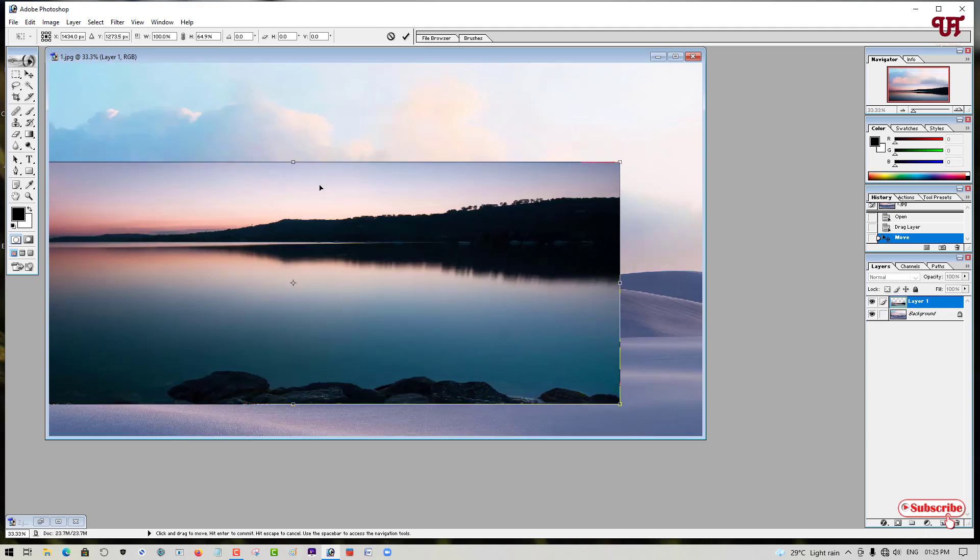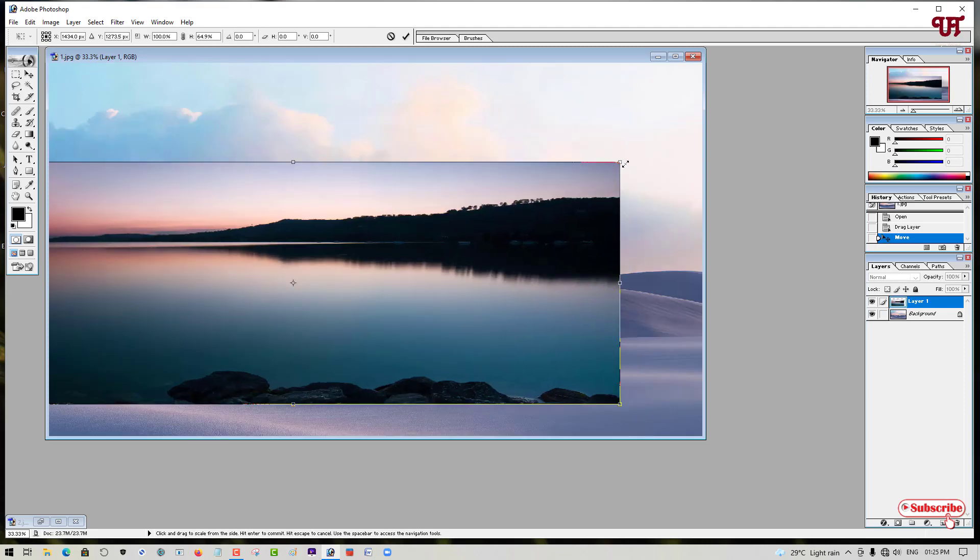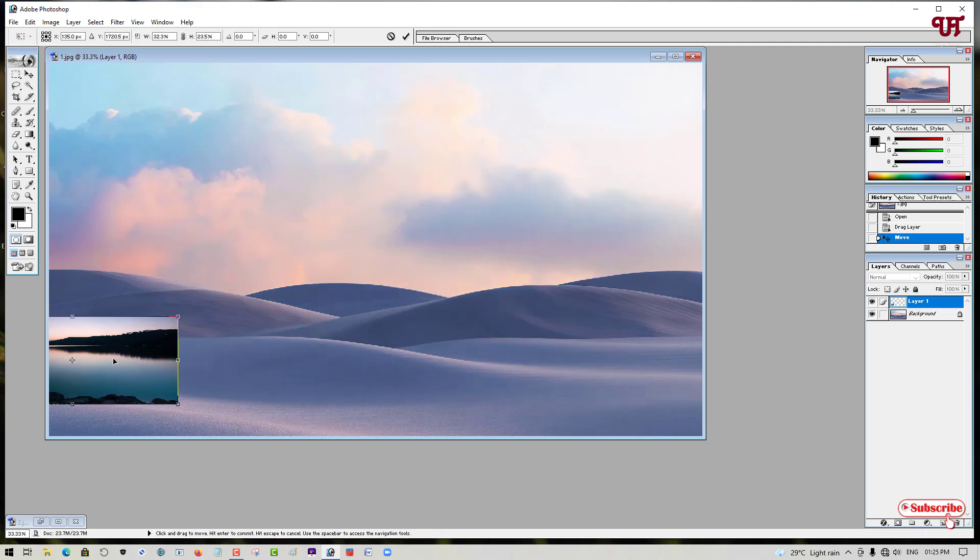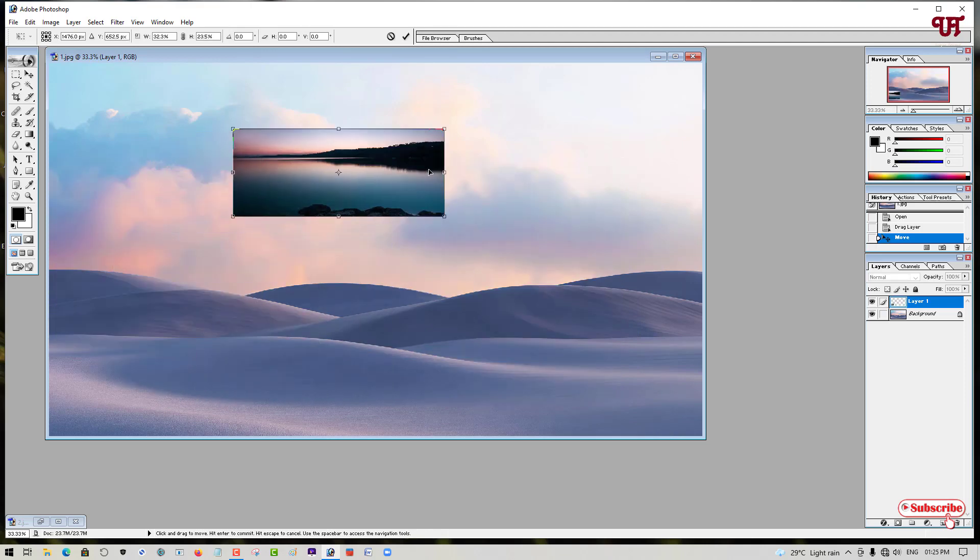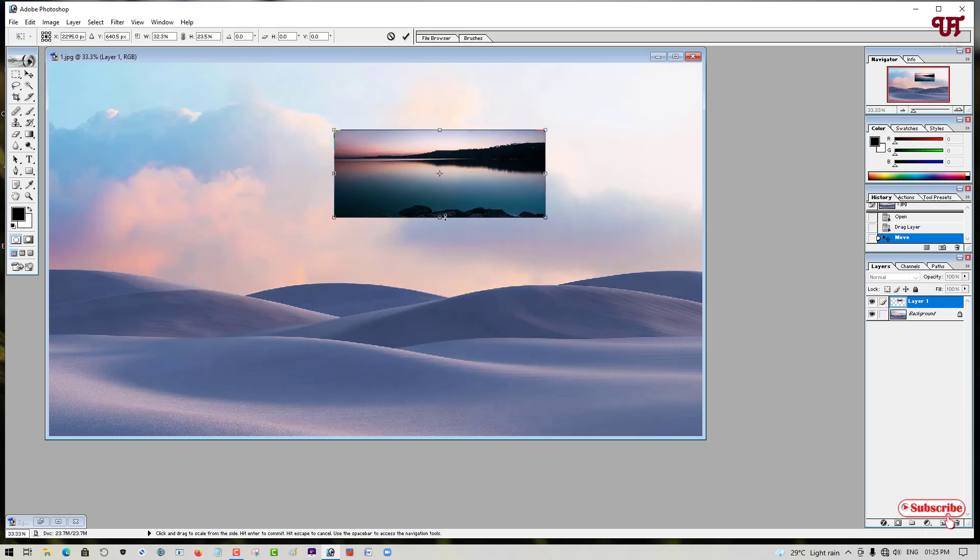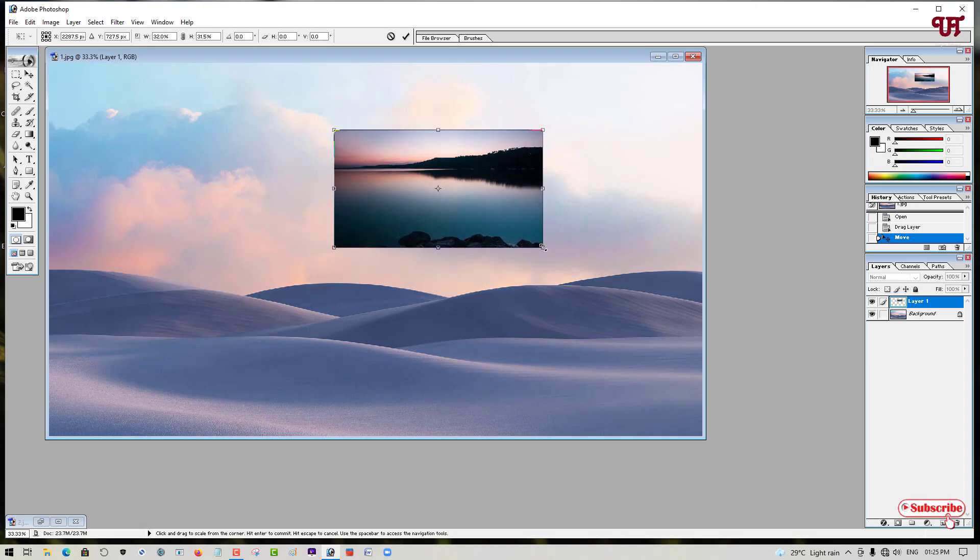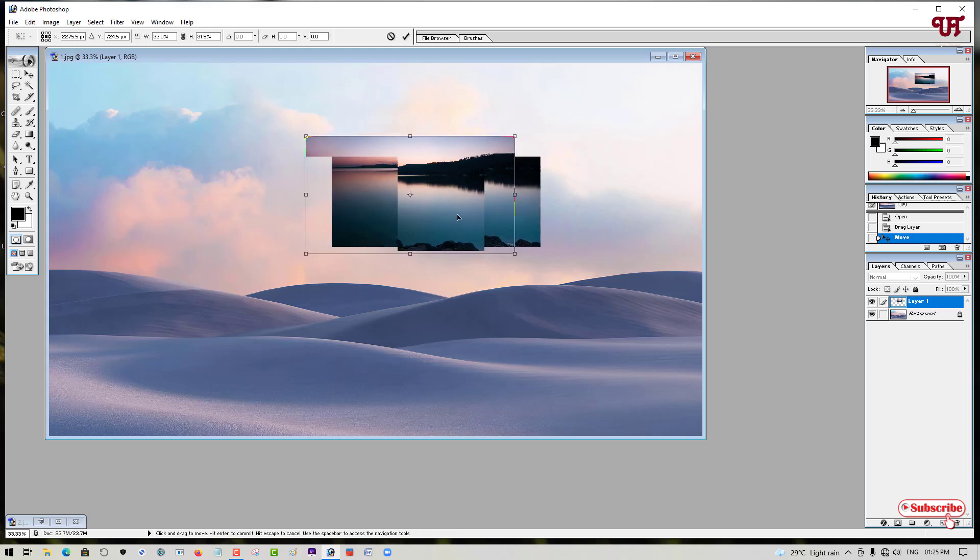You can put the pointer here and you can just resize it as per your needs. You can see here, you can resize it. This is how you can resize any picture dragged on another picture in Adobe Photoshop very easily.